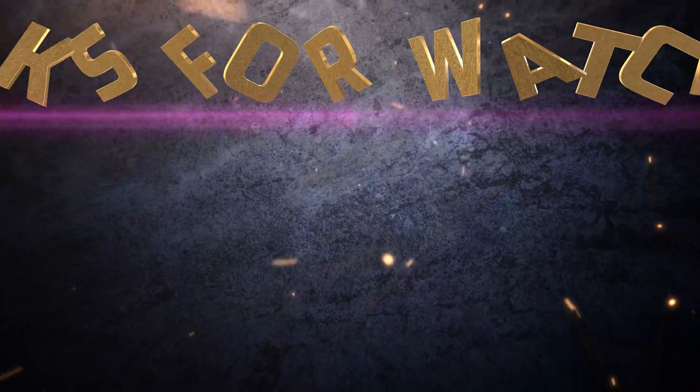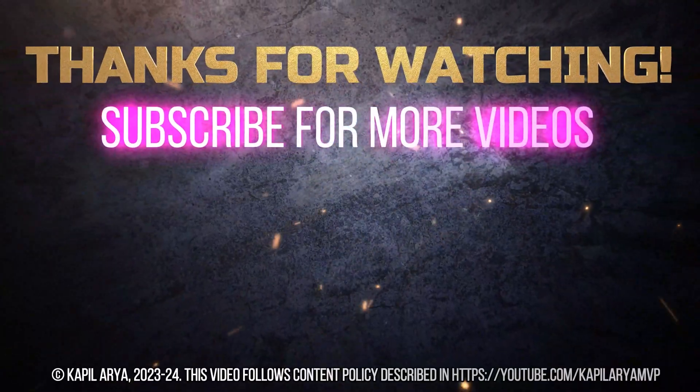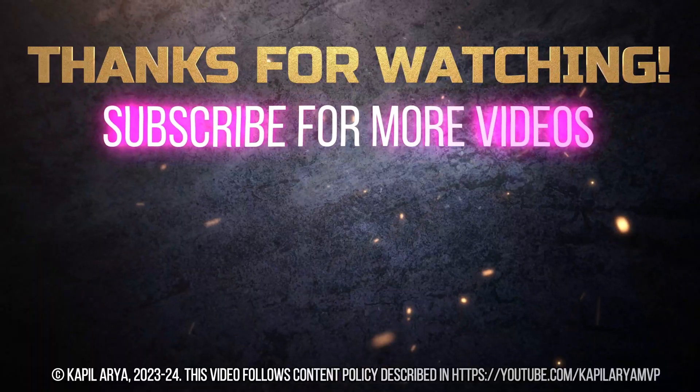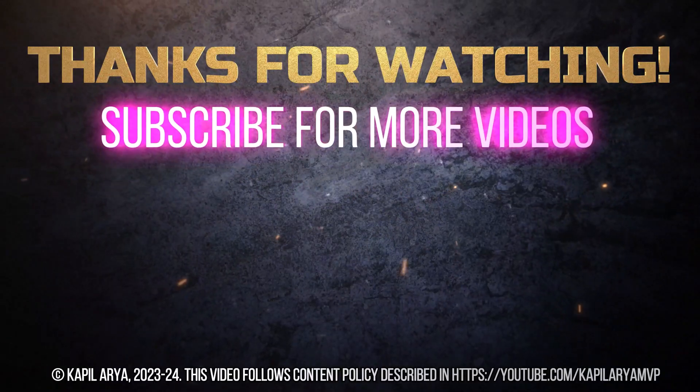So that's it for now in this video. Thanks for watching it. If you found it helpful, do like it, share it, and don't forget to subscribe to my YouTube channel for more videos.